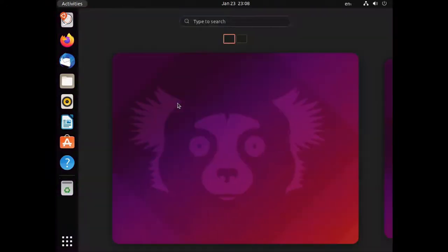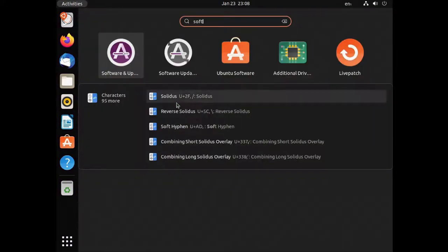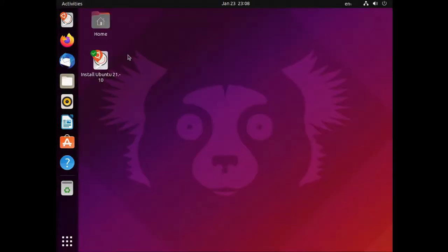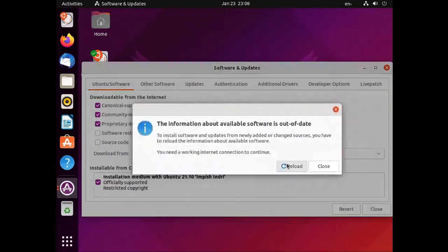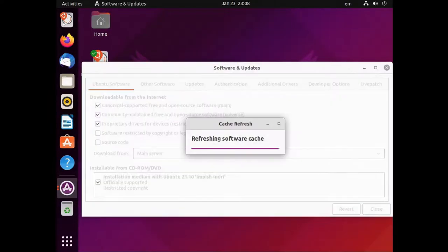First let's look at the GUI method. So in the software and updates enable the universe repo, click close and let it update.